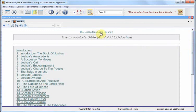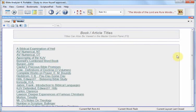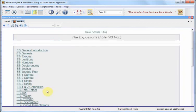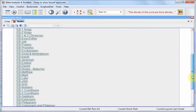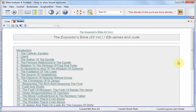All 43 volumes are placed under one heading volume, which is a new feature also in 4.3 — a title group. We click that, and then this brings up the 43 volumes, and you can click those. So this is just some of the features of the Expositor's Bible and Bible Analyzer 4.3.